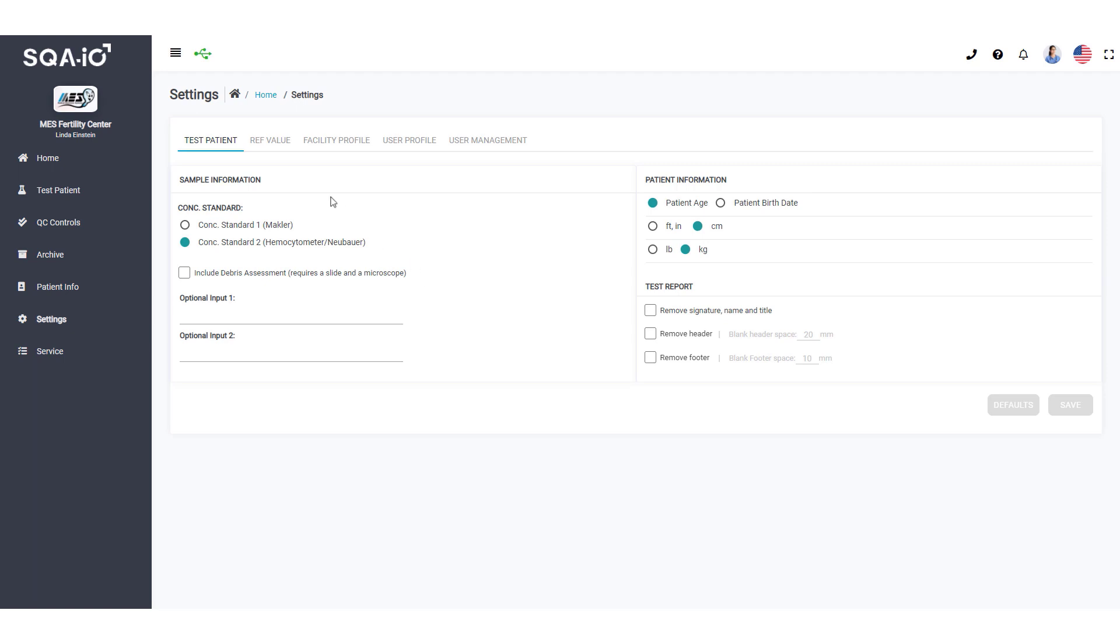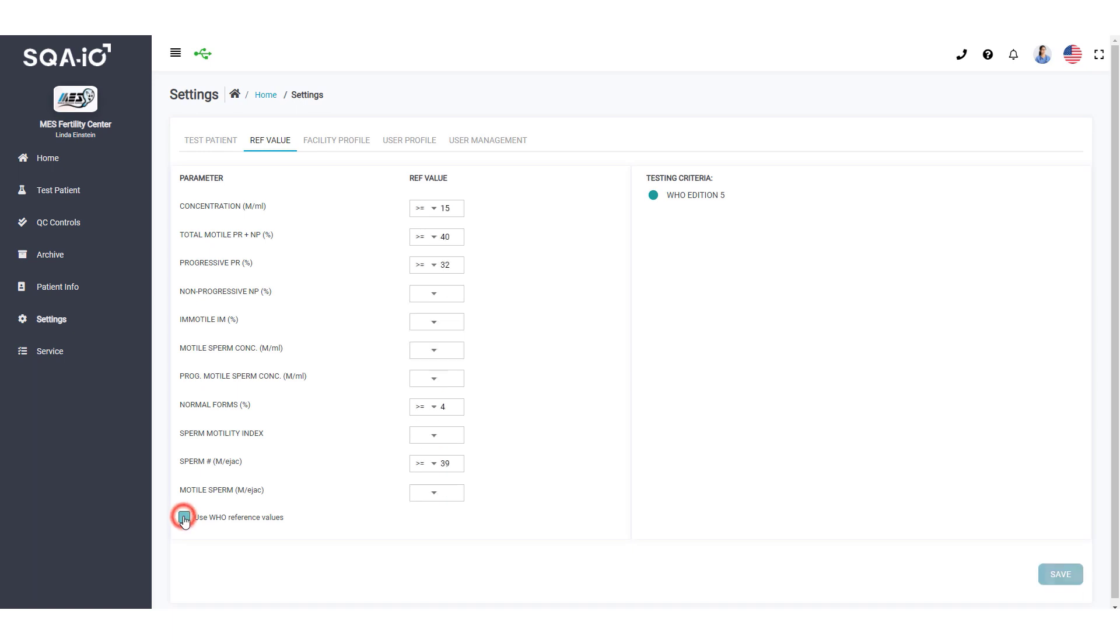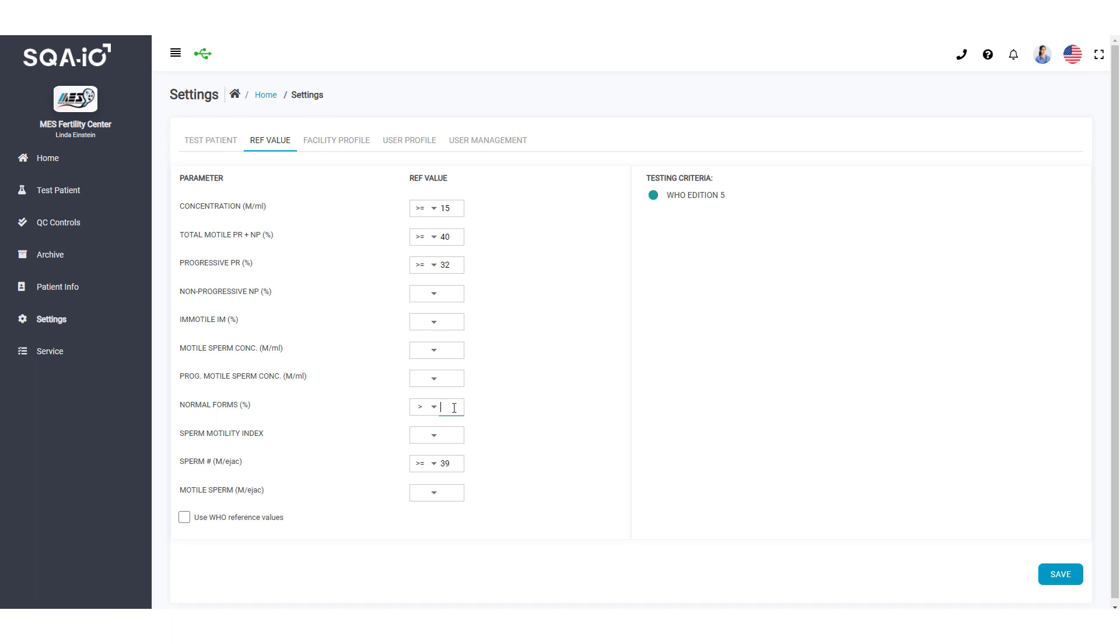Set the reference values for semen test results based on WHO or based on laboratory protocols and preferences. Make sure to save your changes.